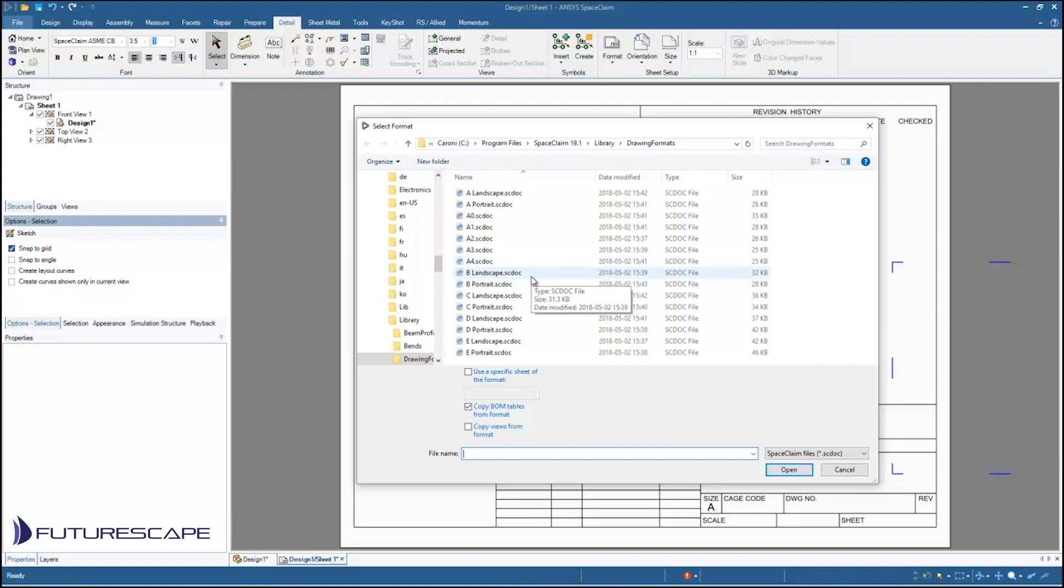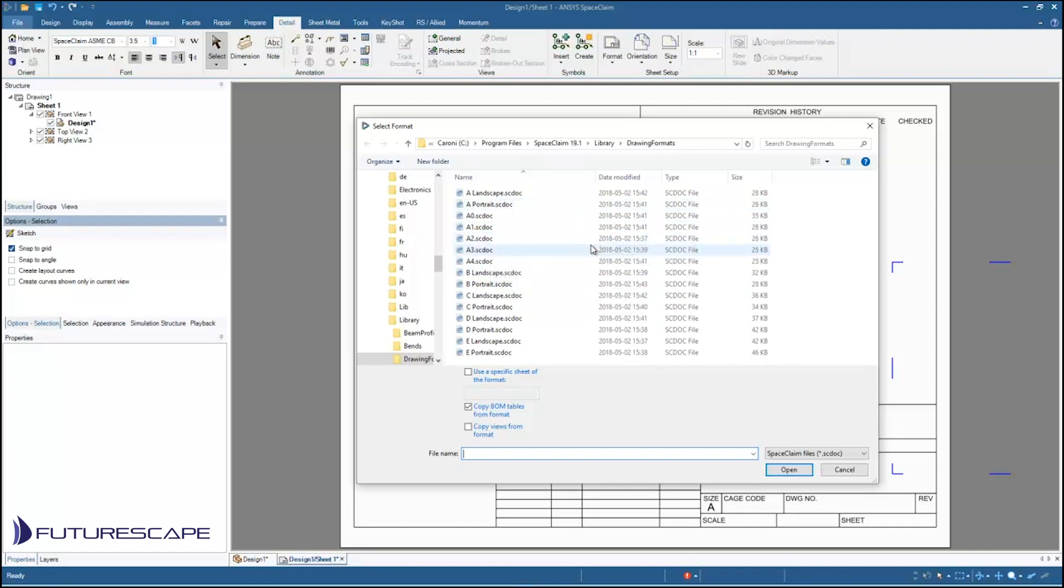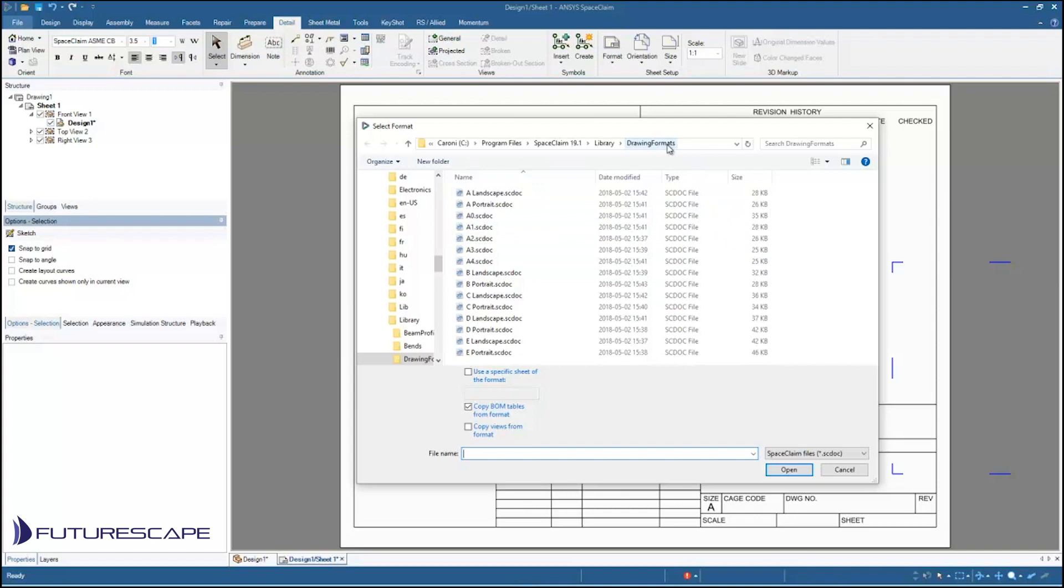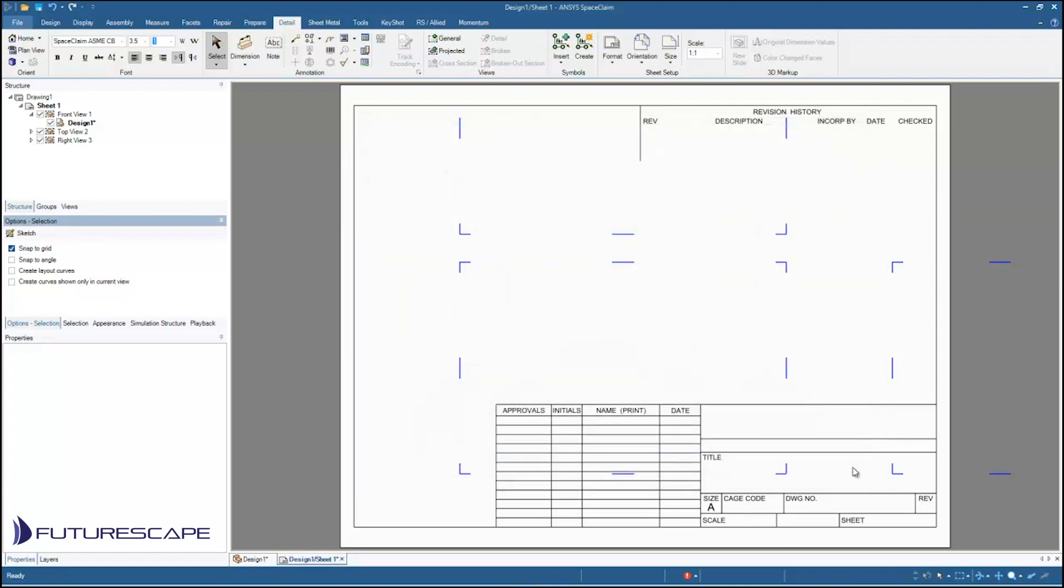But if you have a template already that you want to use you can just navigate to it using the file browser just like any Windows file browser. You can just find it on your system and load it up that way. It doesn't have to be stored in this drawing formats folder. So I'm just going to cancel out of that for now.